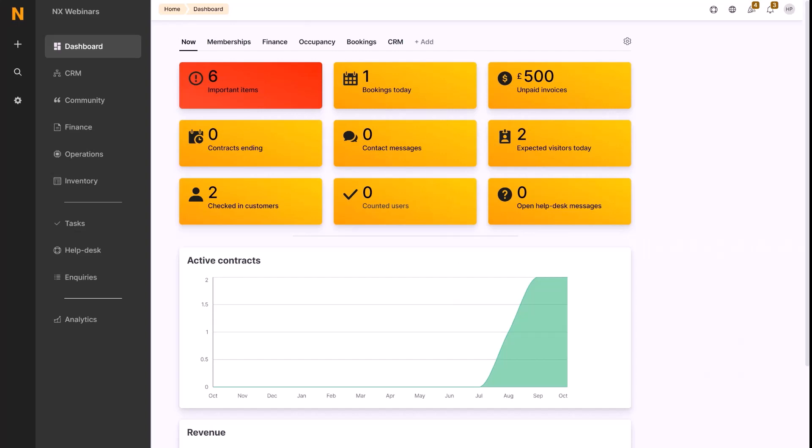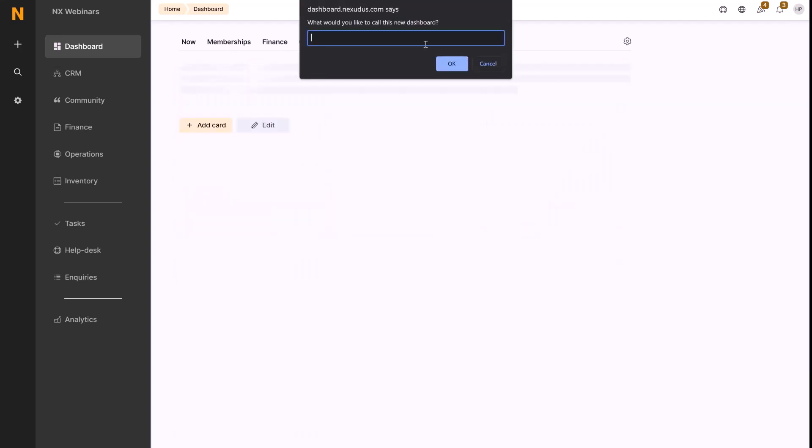In the dashboard, we click the plus add button here next to all the dashboards. This gives us a popup to name the card of this new dashboard. In this case, we'll be adding a dashboard for a receptionist to look at, for example.